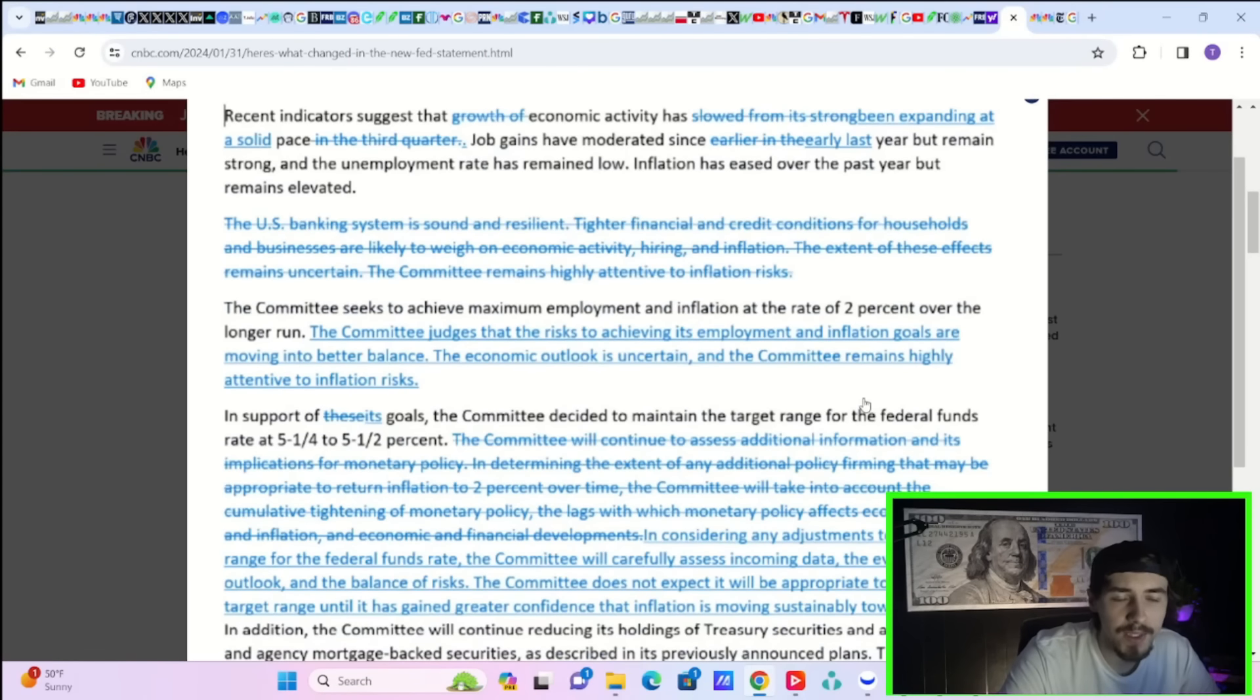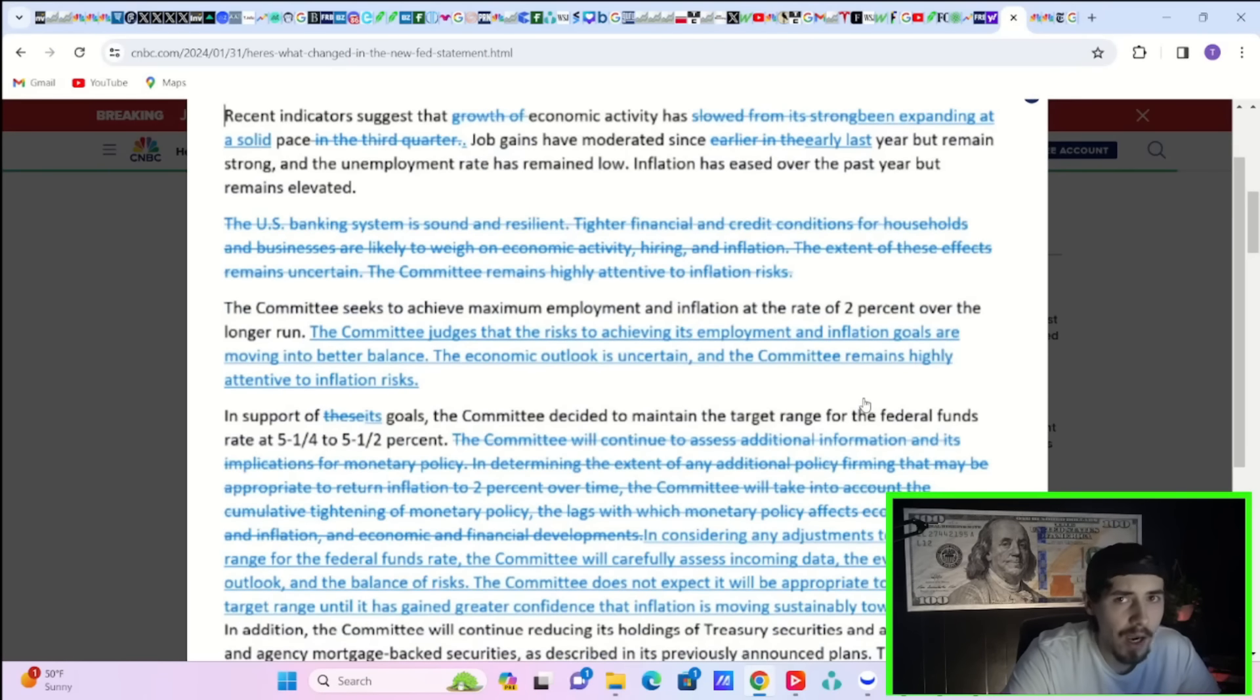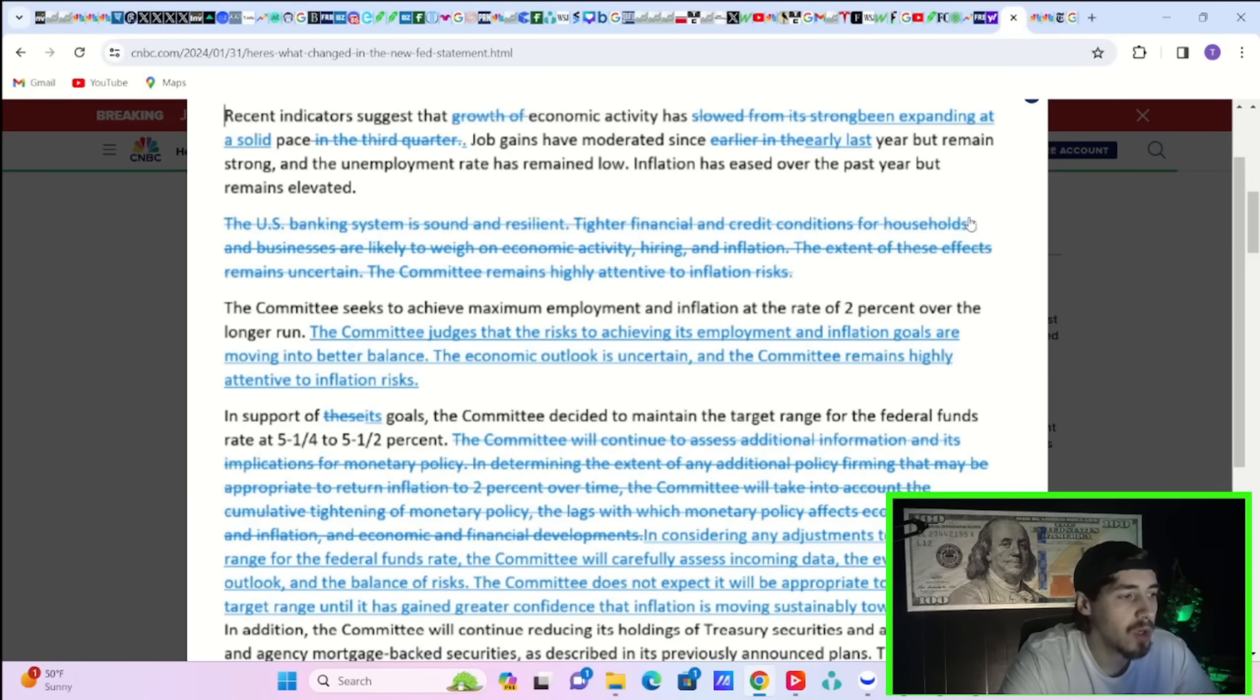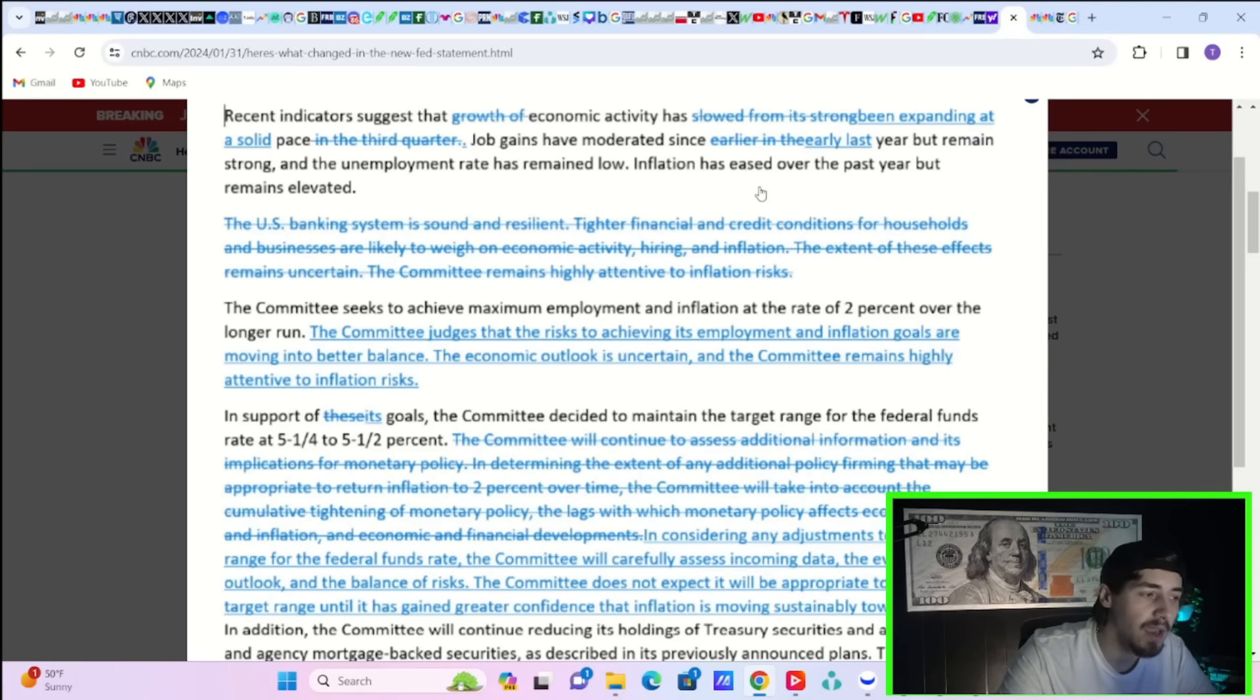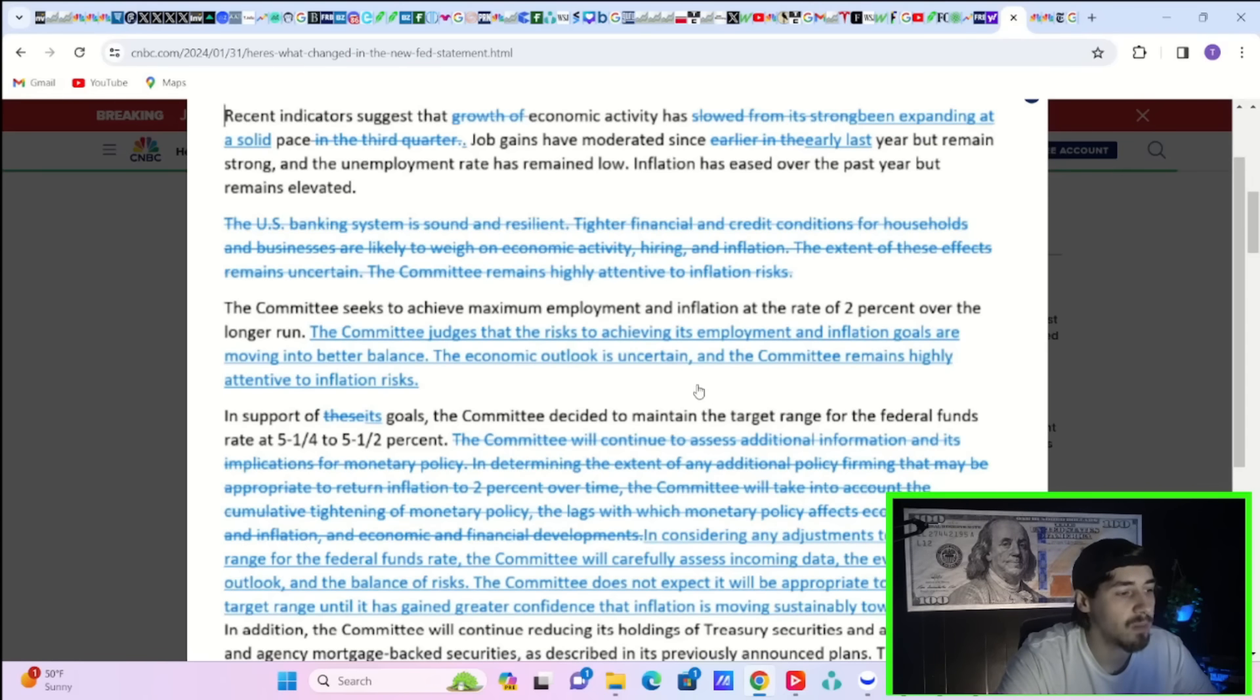The Fed statement is out and boy, is it a little bit of a shocker. What is crossed out in blue is what is removed from the statement and what is underlined in blue is what was added to the statement.